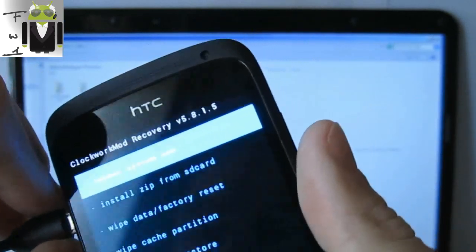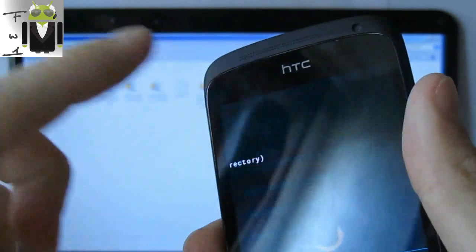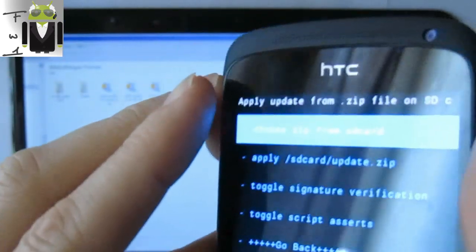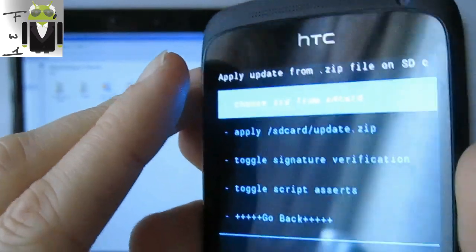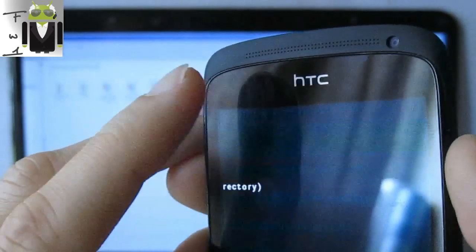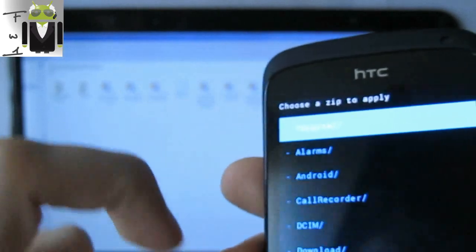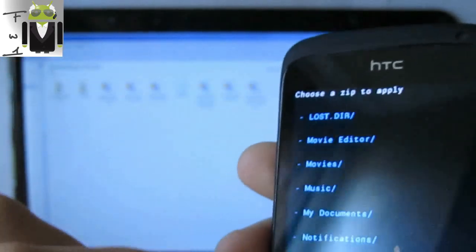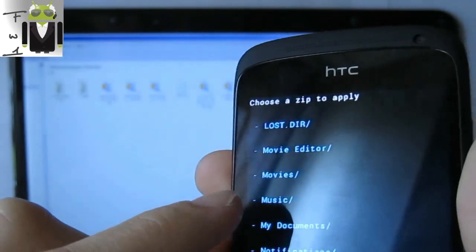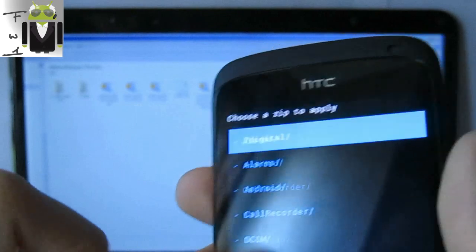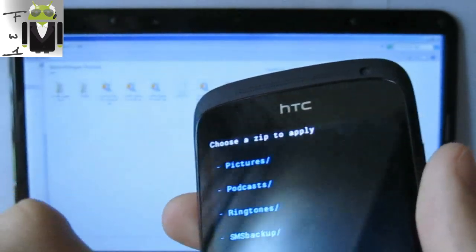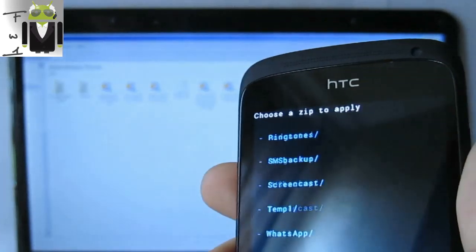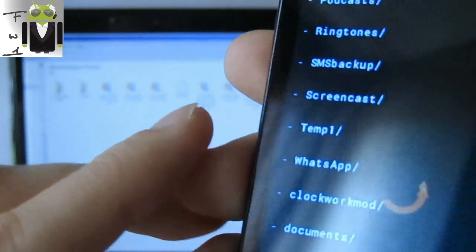Okay. So to install it, you must go to Install Zip from SD Card. And then Choose Zip from SD Card, here. Let's go, here. Then you have to go where your file is. So I have put it on Temp. Where is Temp1? Okay.